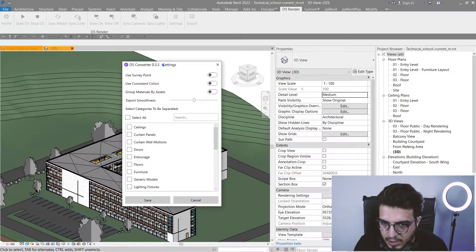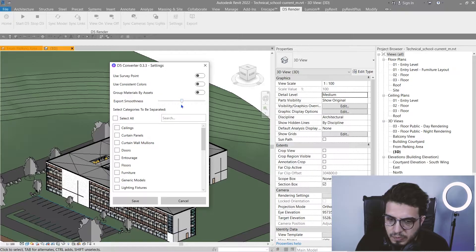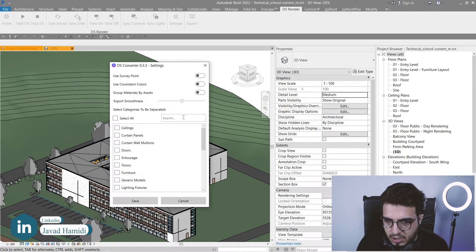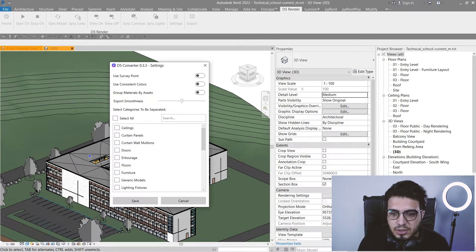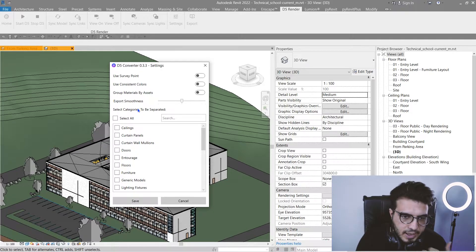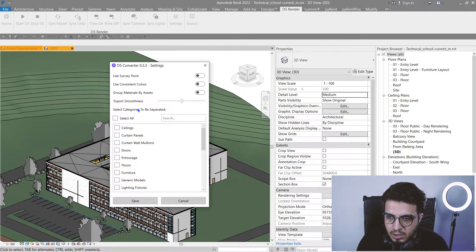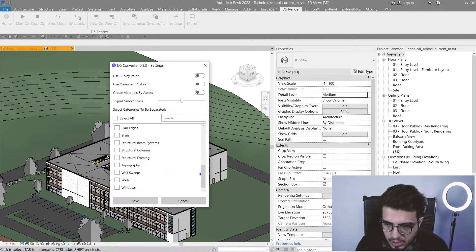You also have consistent colors, group materials by asset, and then an important setting which is export resolution. For a simple cubic project the middle setting is fine, but when you have a parametric project with curves or NURBS surfaces you need to put it on higher numbers — otherwise it will give you broken surfaces.